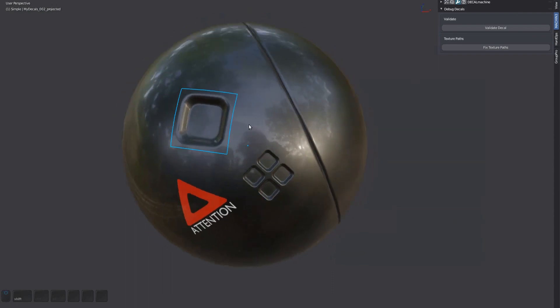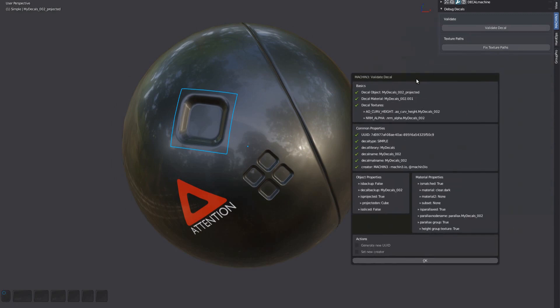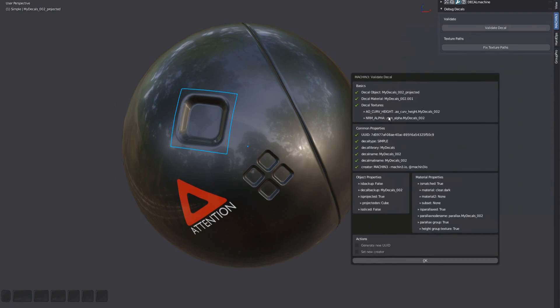If you validate a projected decal, you can see from the properties that the decal is in fact projected. You can also see the backup object and the object the decal is projected on.